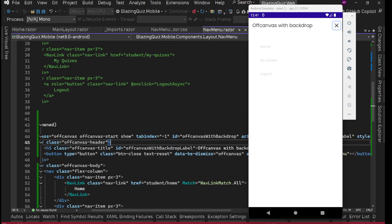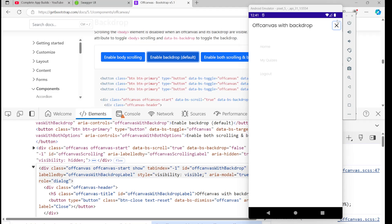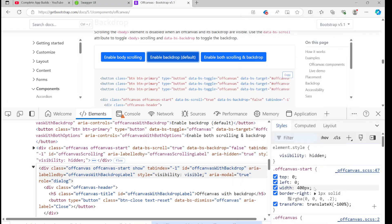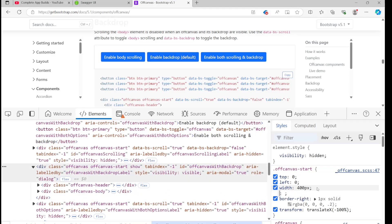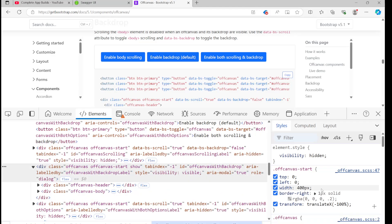Checking in browser DevTools, it has a fixed width of 400px. We should make it percentage-driven — maybe 75%. Let's try this approach while we do UI changes.